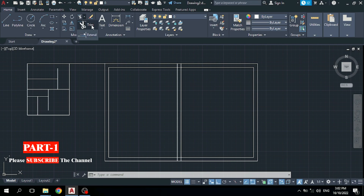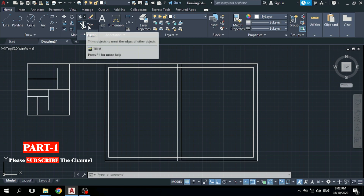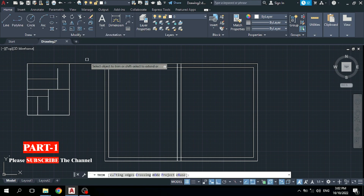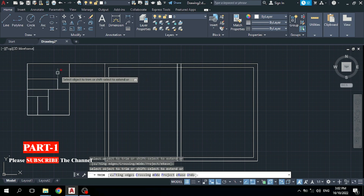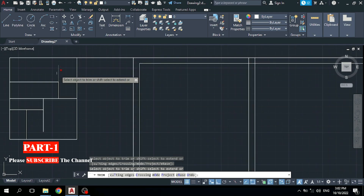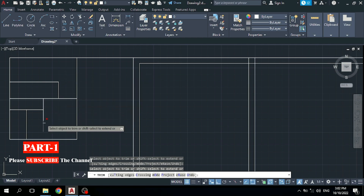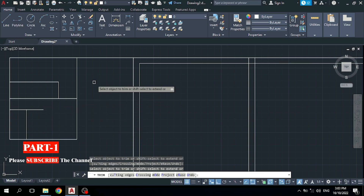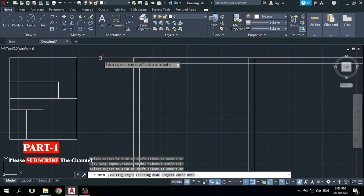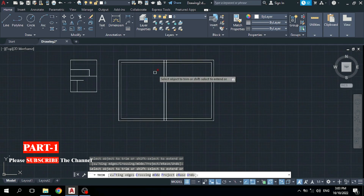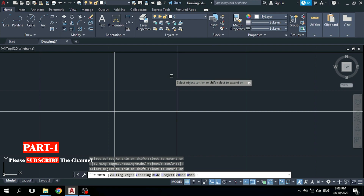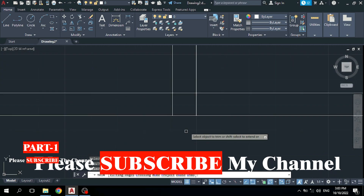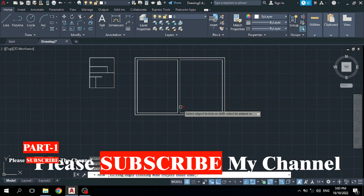After that, I would like to explain the Trim command — it is also very important. The Trim command is used where you want to delete or erase the extra part of your lines. Click on it, then press Enter, and select which part you want to remove. Click on the extra part and it will be removed. You can see this extra line is removed. For your 2D plan, you want to remove this line — simply click on it. Now you can see the walls are combined, the extra lines are removed, and the 2D plan looks clean.